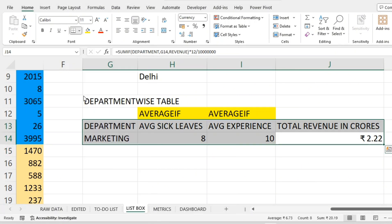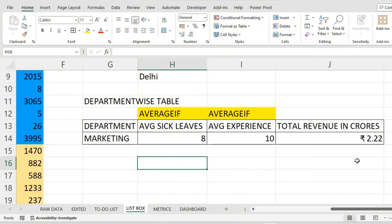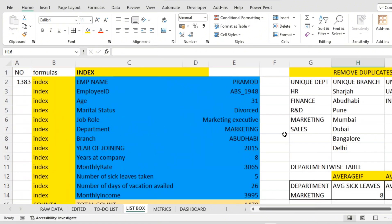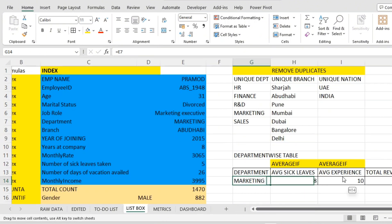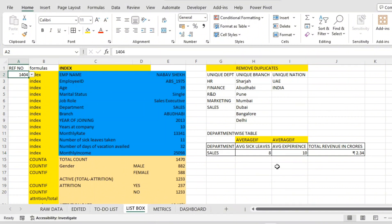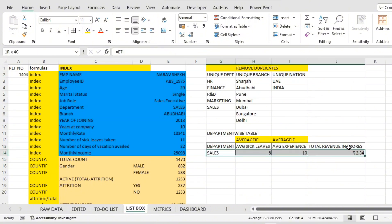Now I want to check whether all these are dynamic. As we change the employee name, does Marketing become HR or Sales, and do these three values change? I'll zoom out and click through — you can see 8, 9, 2.33, R&D, Sales — all are changing. So as the employee name changes, this department information changes dynamically. This is your table creation. This video will be lengthy, so I'm dividing it into two parts.